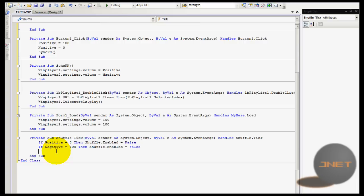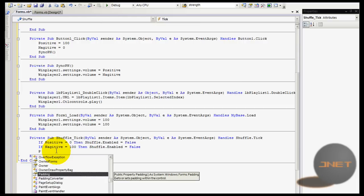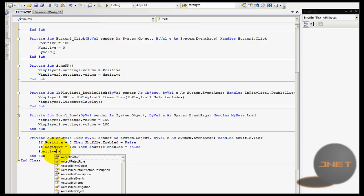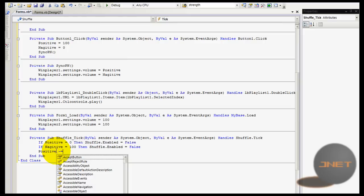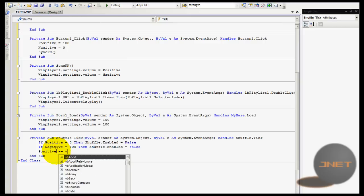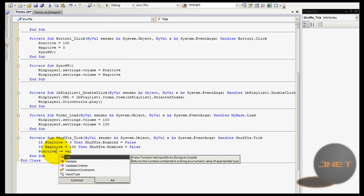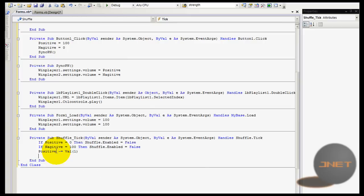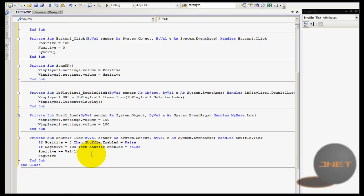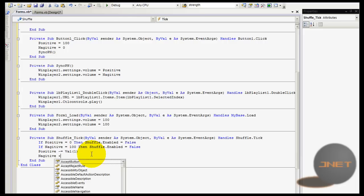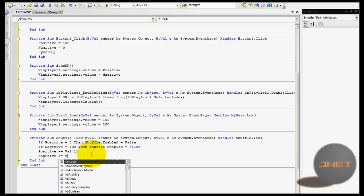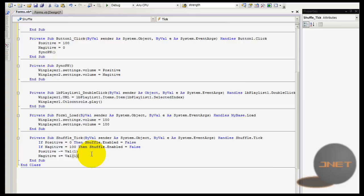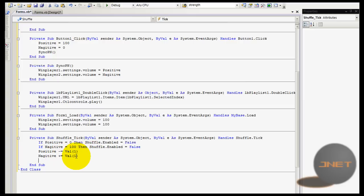Now I'm going to type in positive minus equals value of one, and then negative. You can change the names or something. I could not find a proper name, so it's actually negative plus equals value of one.